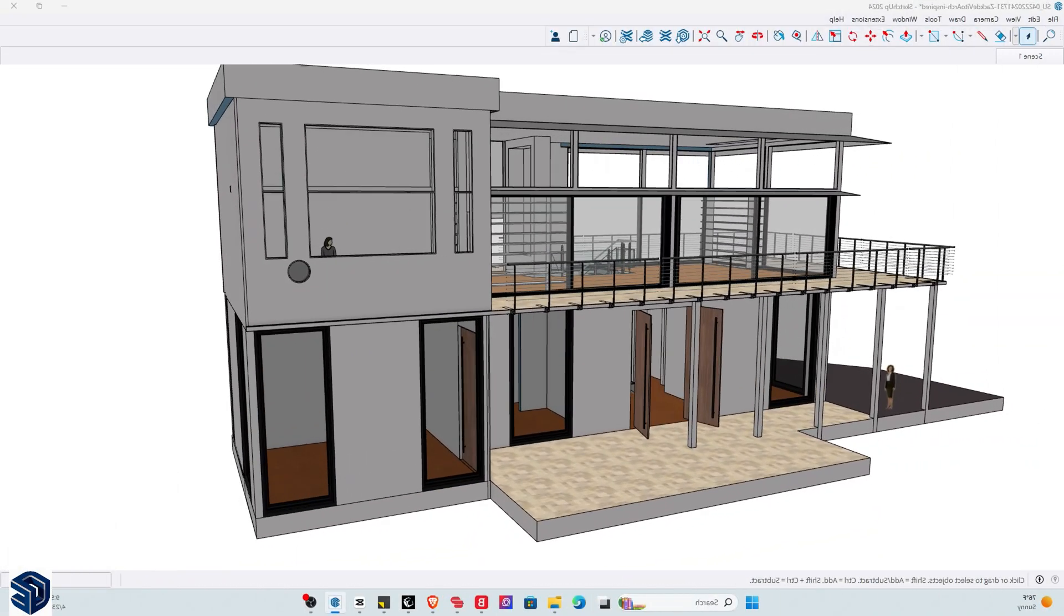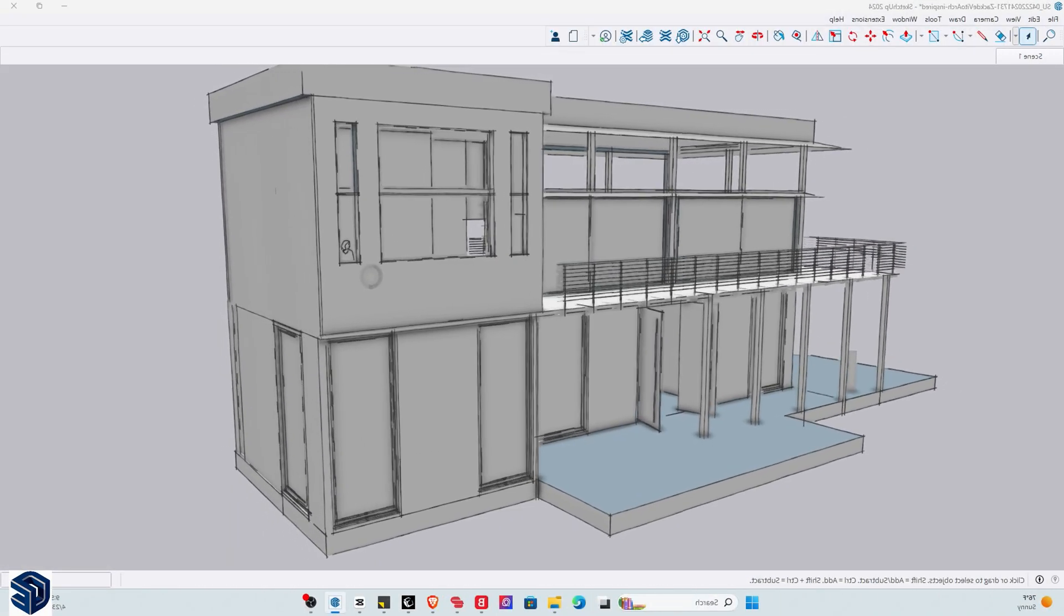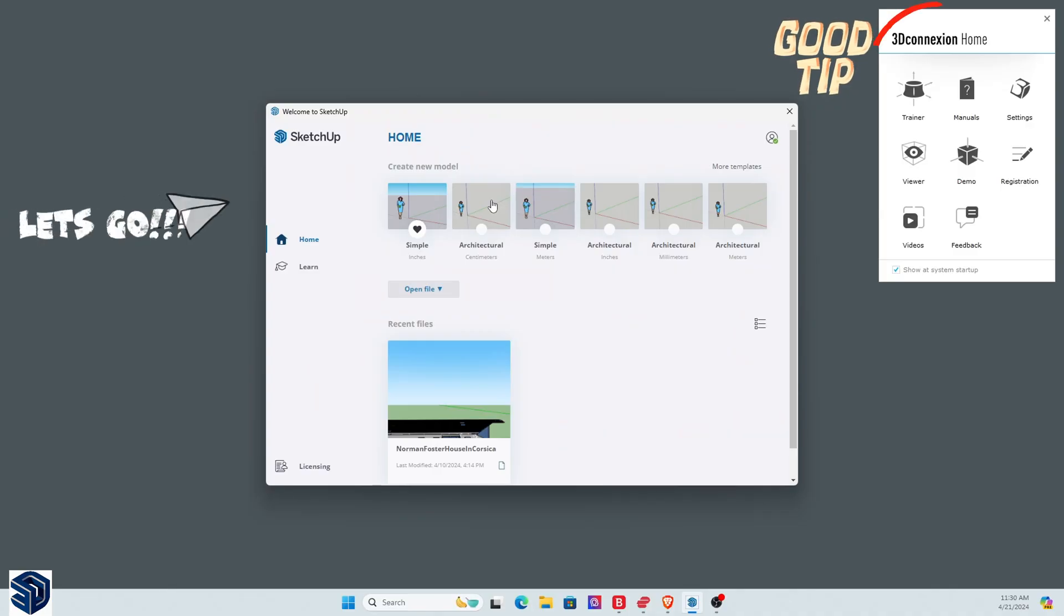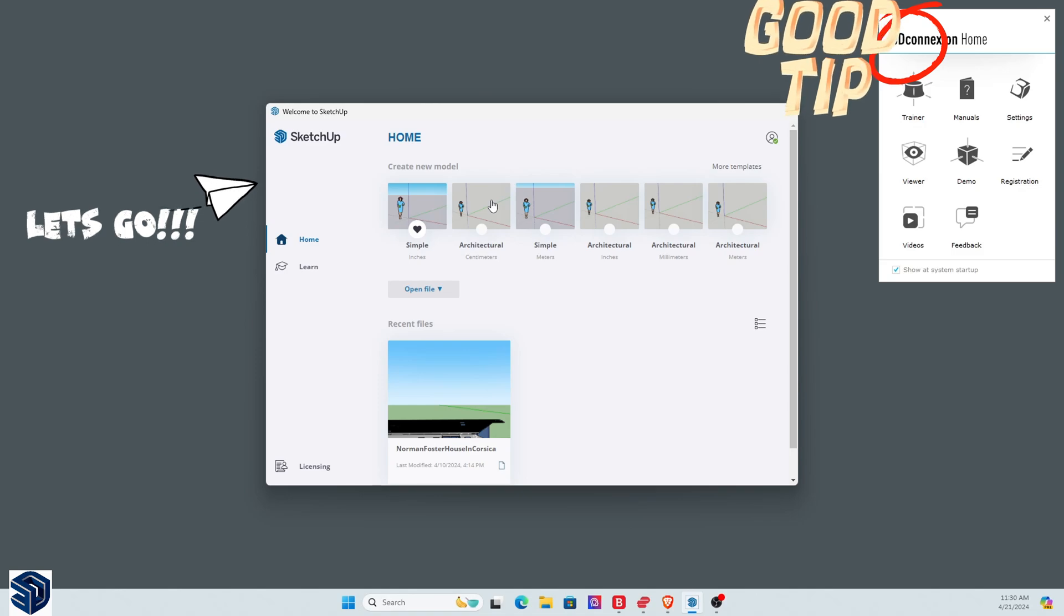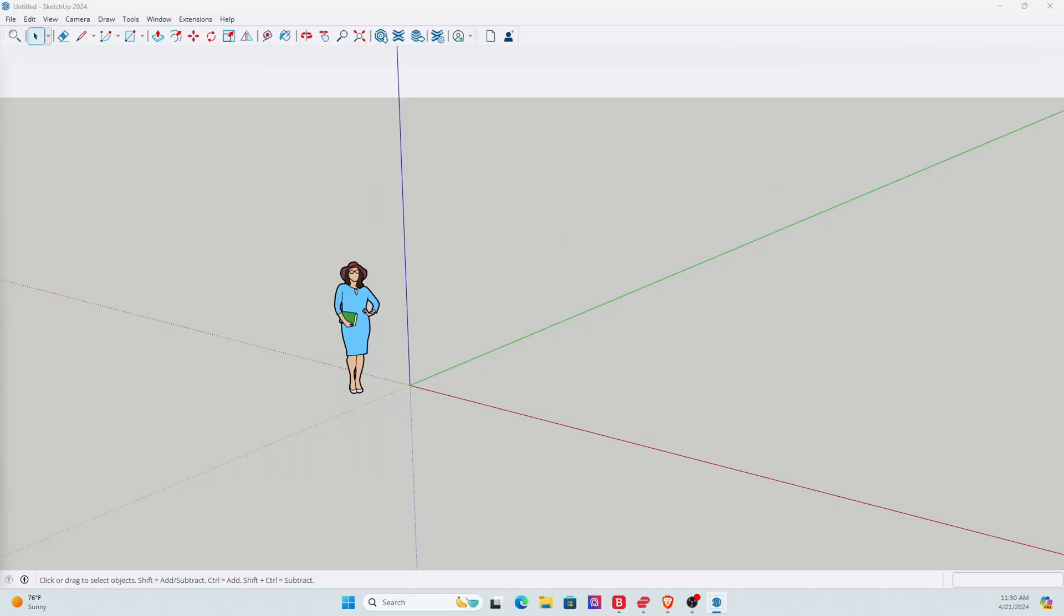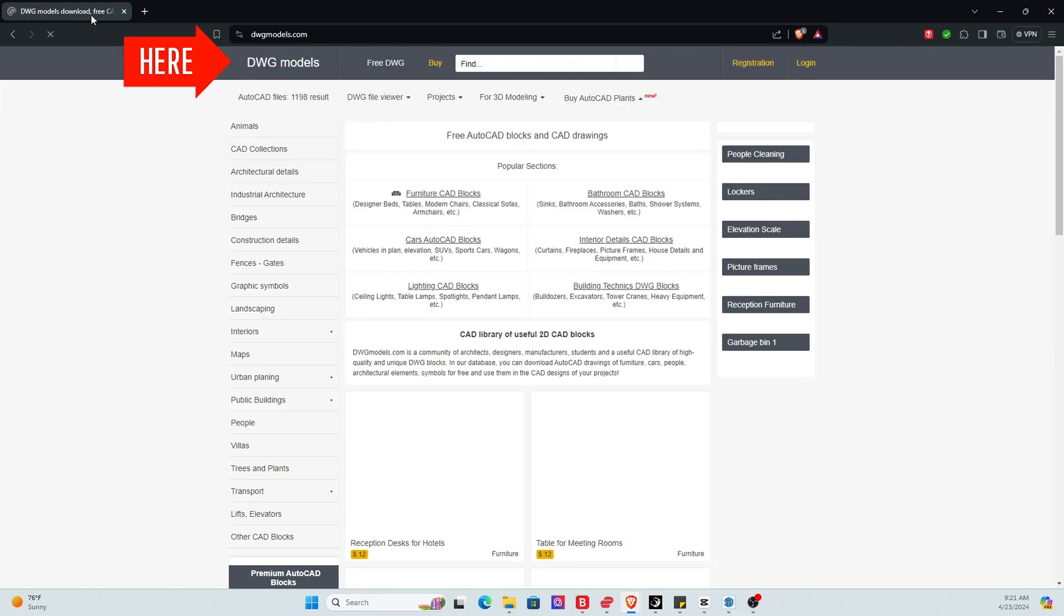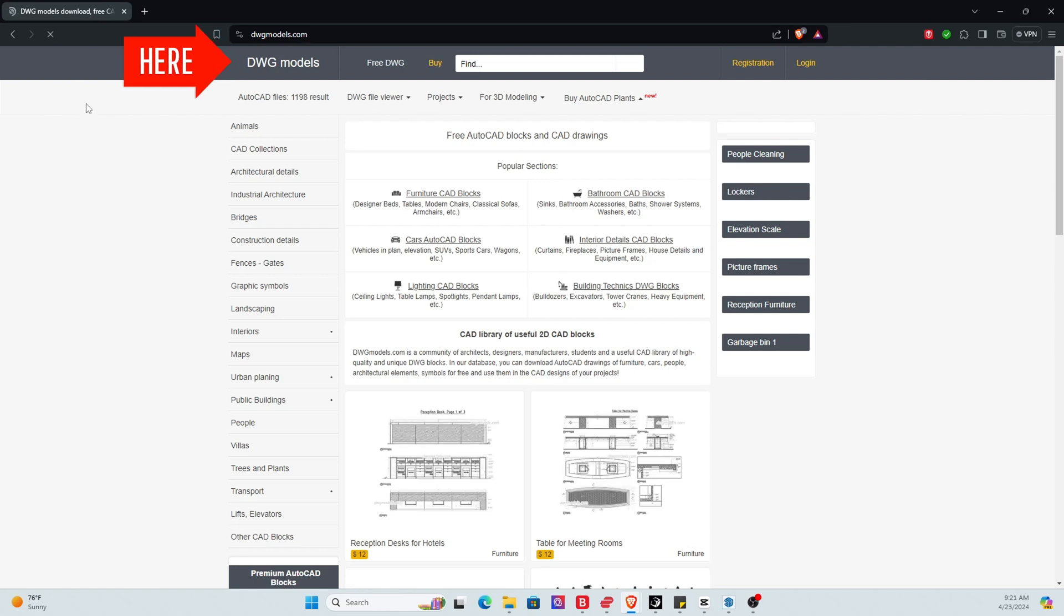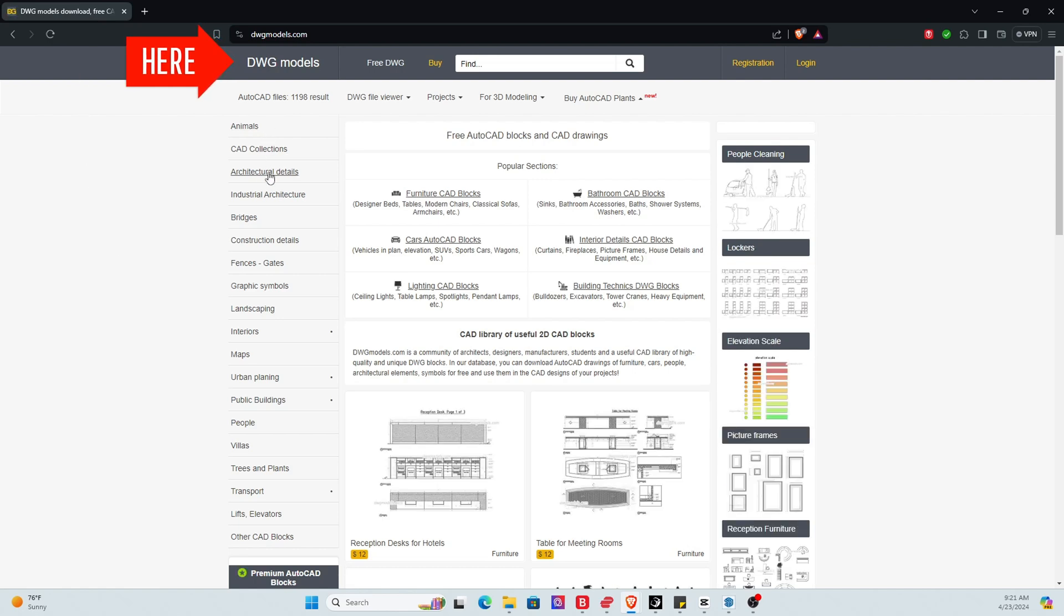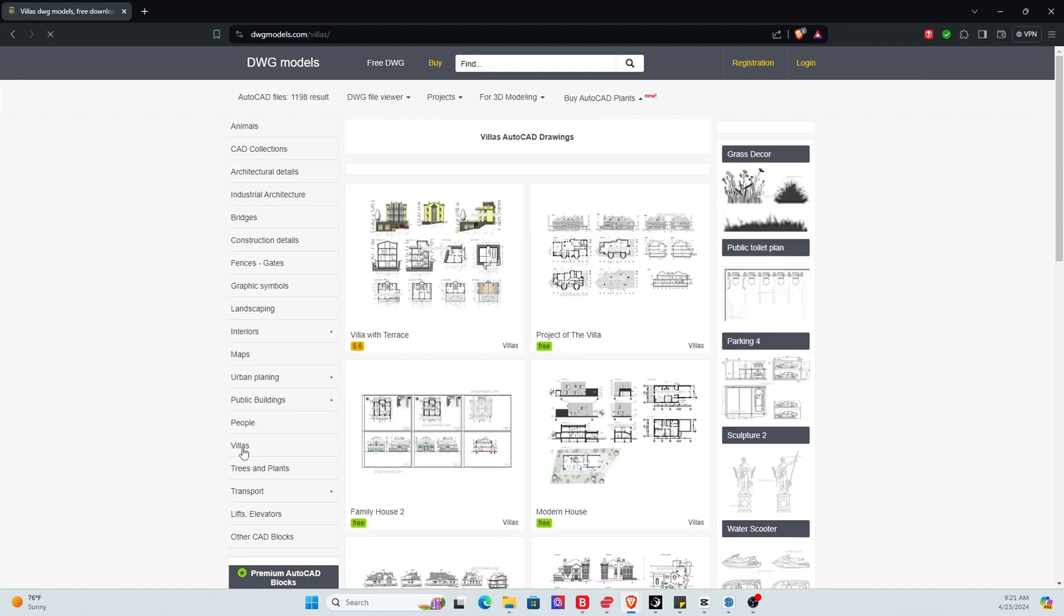So how we normally do this is we pretty much just launch into SketchUp. We select the template. But before we go ahead, we need to choose a 2D architectural drawing for inspiration, or if you wish to copy it like for like, you can do that as well.